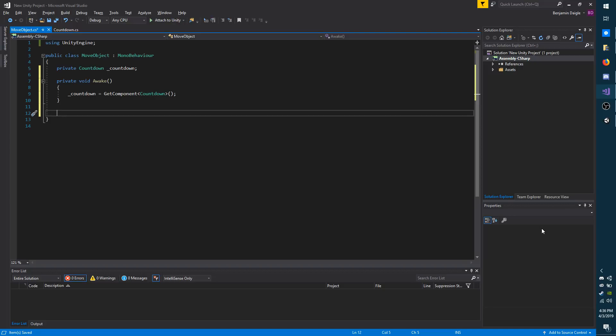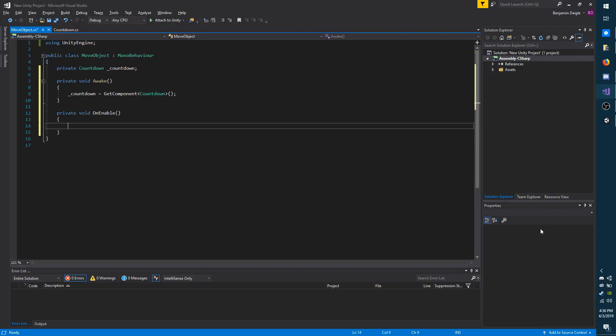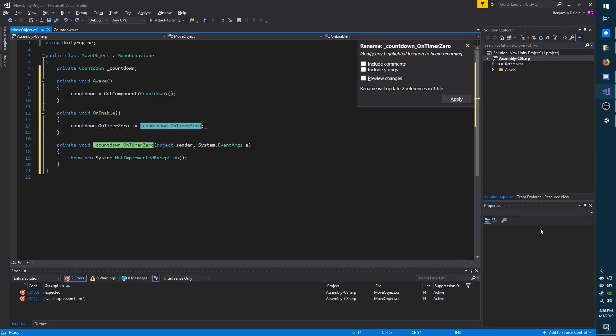You don't necessarily have to stop listening when the event object is destroyed, although I would recommend trying to manage that as best as possible. Now to begin listening, I'm going to do private void OnEnable. Now I'm going to do countdown.on to get the event name. I'm going to do space plus equal, and then press tab once.